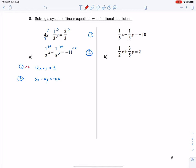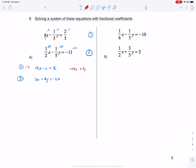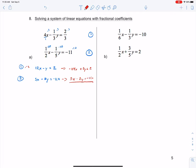Multiplying equation 1 by negative 2, I get negative 24x plus 2y equals 2. Then I rewrite equation 2: 5x minus 2y equals negative 110. Adding these together, the y's cancel, and if we do the math, you get negative 19x equals negative 114, so x equals 6.